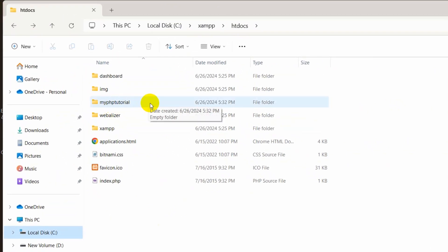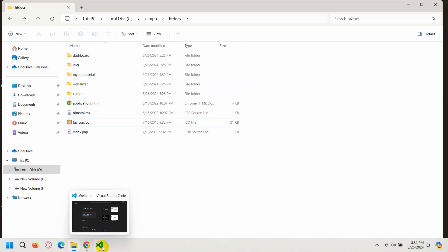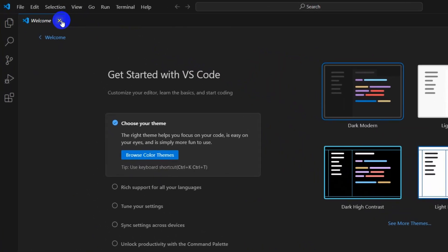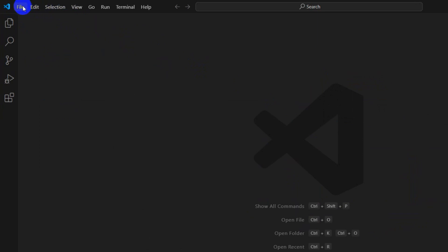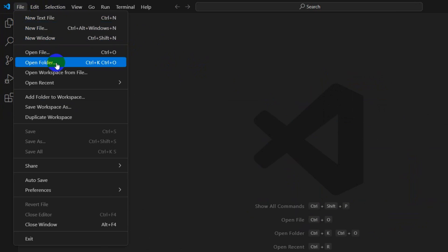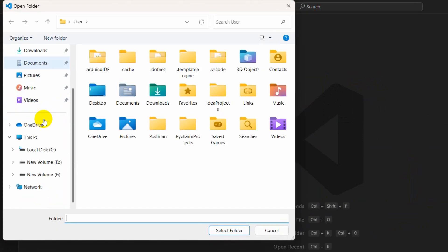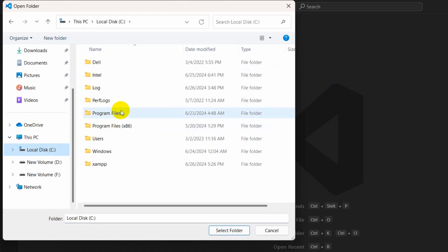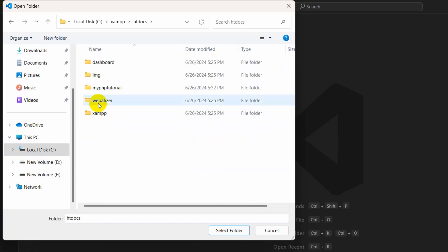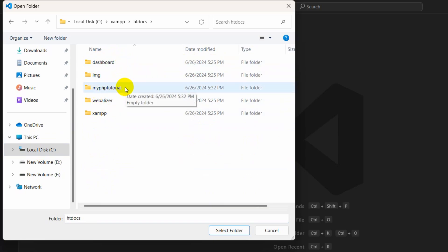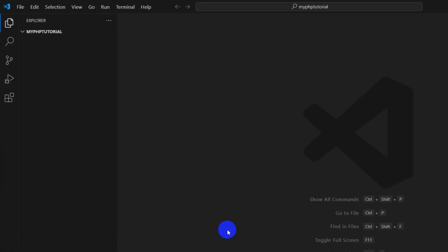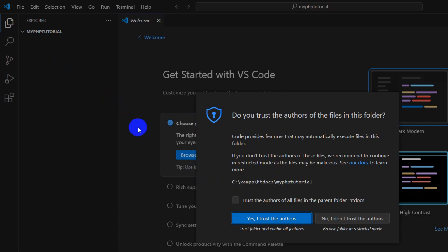Let's open this folder using Visual Studio Code. Go to Visual Studio Code, click on File, then click on Open Folder. Go to local disk C, then the XAMPP folder, then inside XAMPP we have htdocs, and inside htdocs here you can see 'myphptutorial'. Select it and click Select Folder. There you can see it opened.